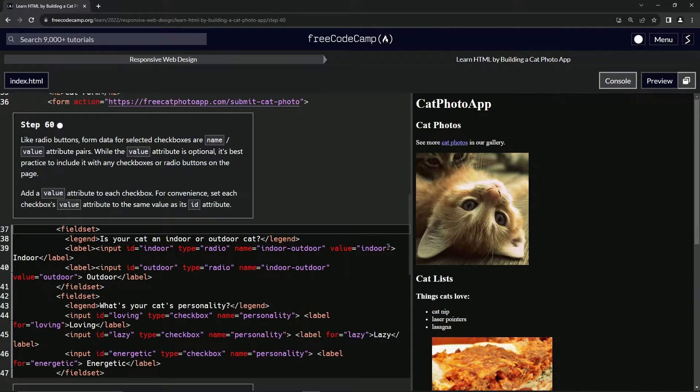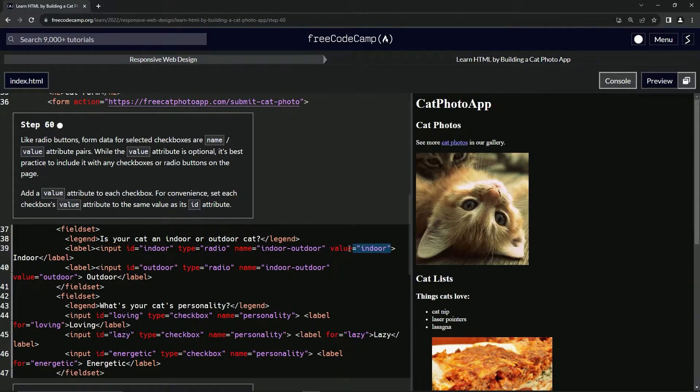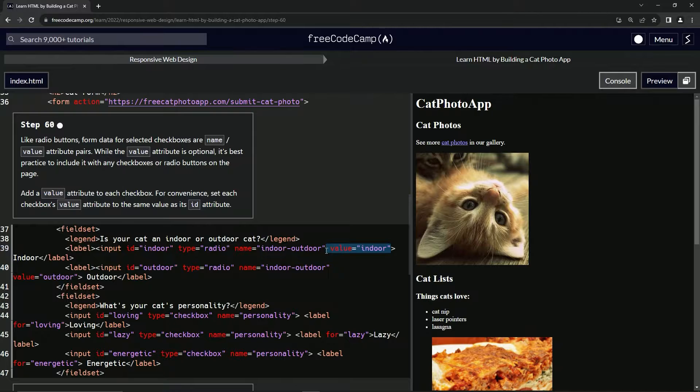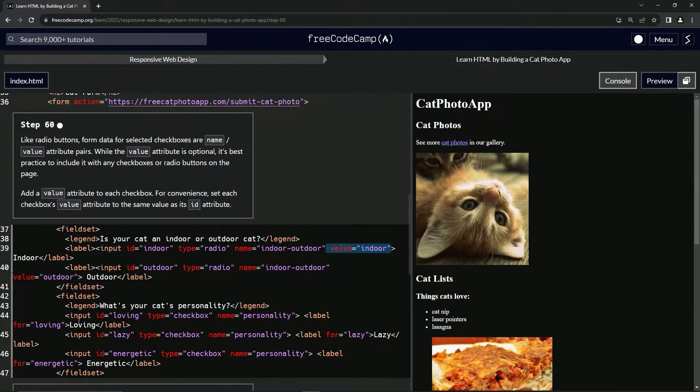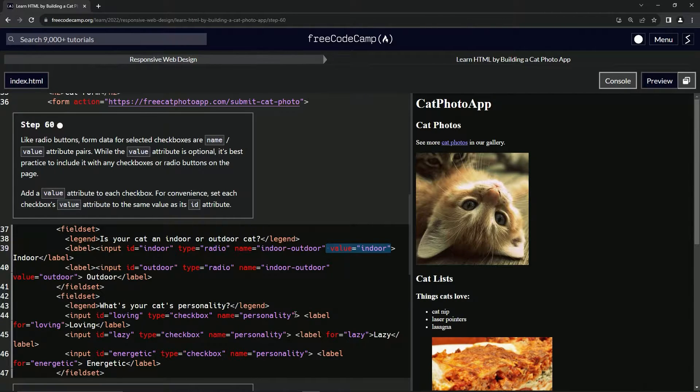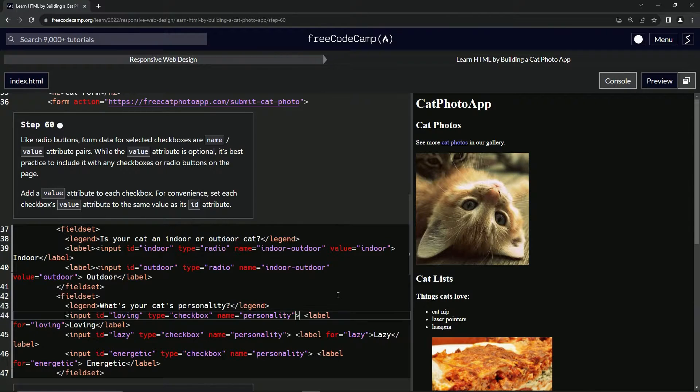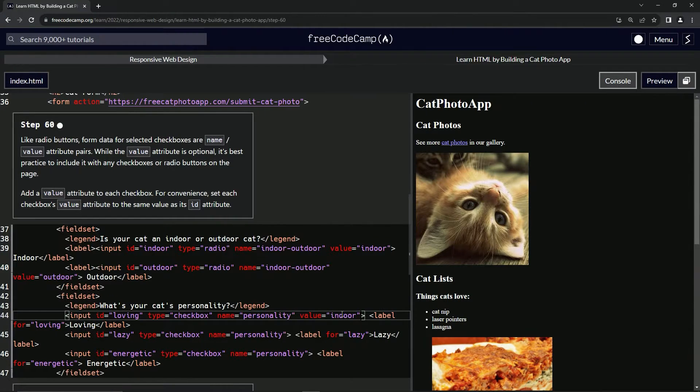So for this one, what we're going to do, we're going to take this indoor value right here. We're going to copy it with the space. And then after this personality right here, we're going to drop it off like that.